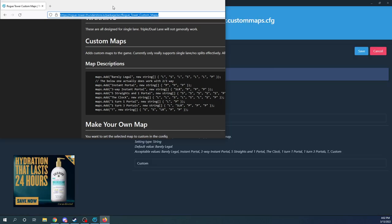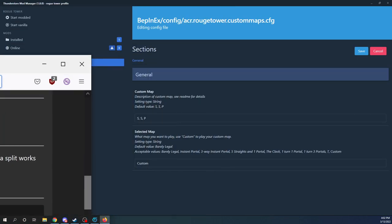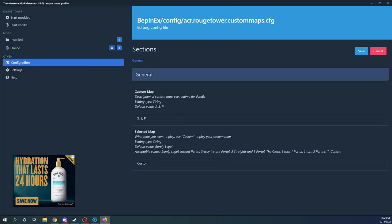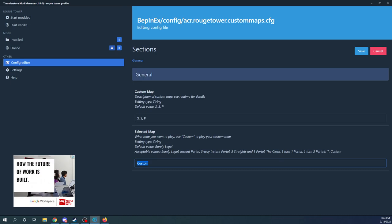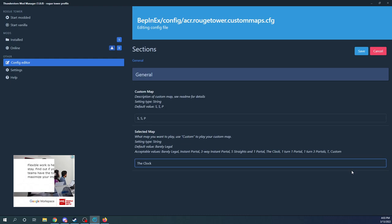So this is to do a custom map. If you want to run one of these maps that I already have, the descriptions are kind of in there. What you can do is just put in the clock. I know this is a little annoying that you have to type this in. If you open this config in a text editor, you can copy and paste. That's a little bit easier.